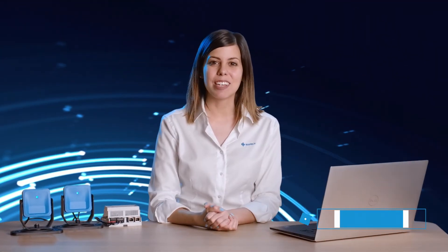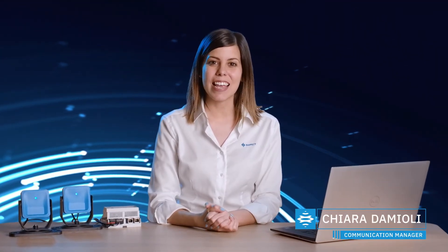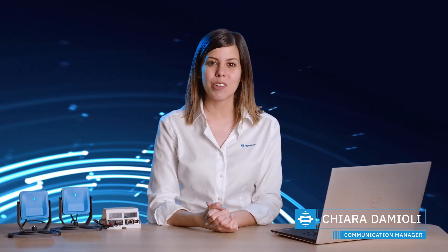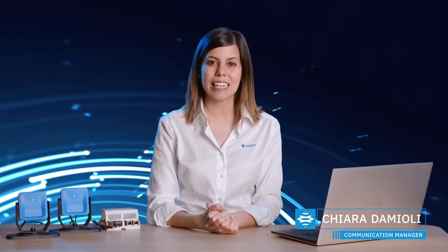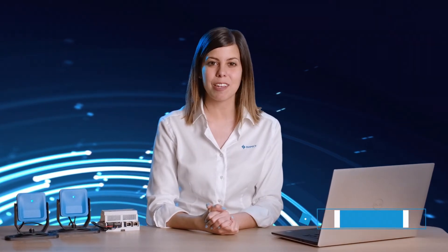Hi everybody, I'm Chiara and today I'm going to show you an overview of the Inkspect Safety application.